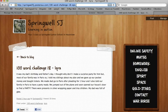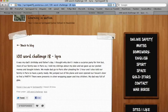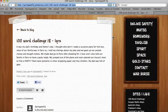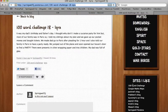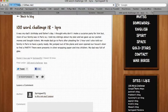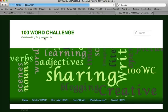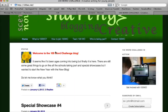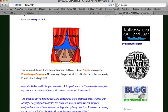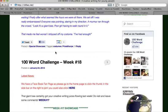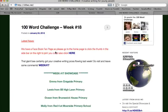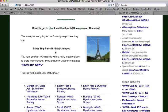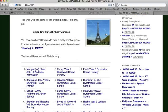You copy that URL and then you need to go to the 100 word challenge website, which I have as a link here. If you don't have the link, the address is 100wc.net. You scroll down to this week's challenge, which is week 18, and you can see the prompt there.